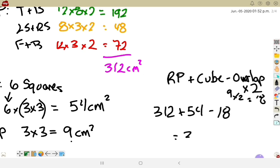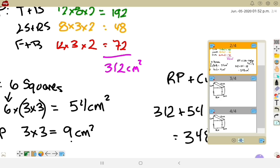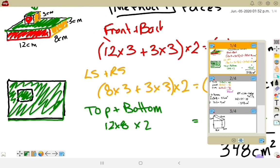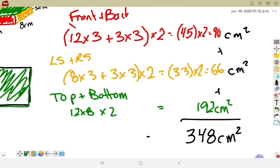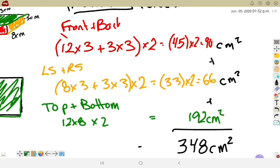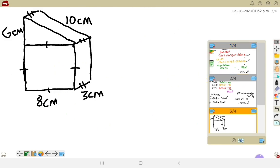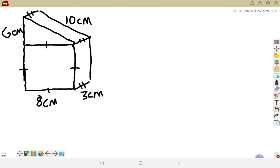Since two faces are lost at the connection, I subtract the overlap twice: 312 + 54 − (9×2) = 312 + 54 − 18 = 348 cm². We get the same answer as method one — 348 cm². Both methods work; pick whichever you prefer.